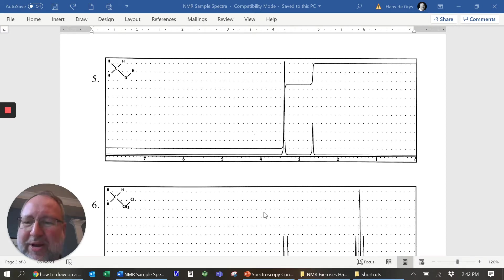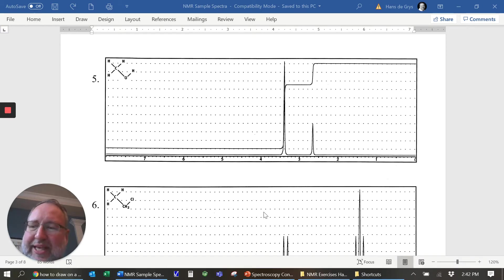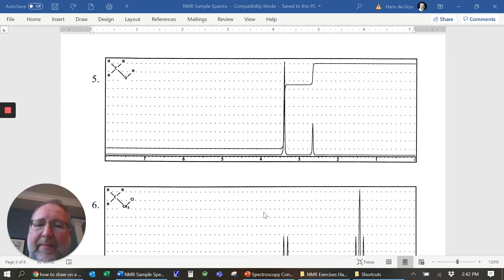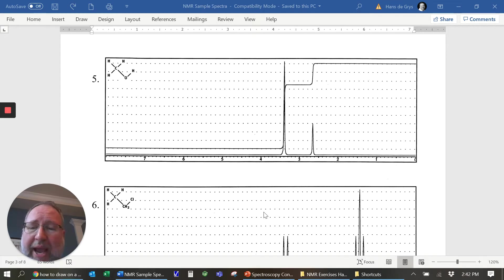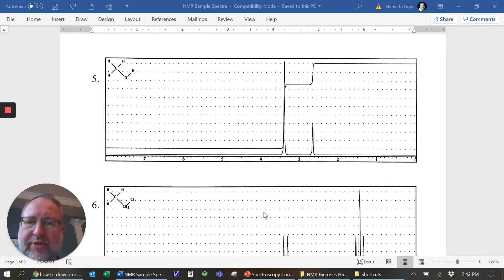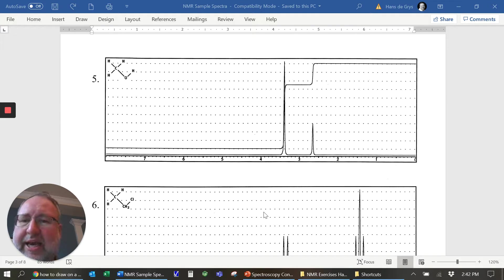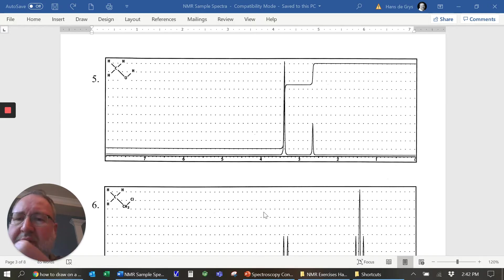Hello students! I'm going to try and give you some answers to the NMR sample spectra packet — this is the blue packet. I'm just going to go through and try to annotate so you can check your work. We'll start with number five.